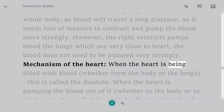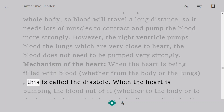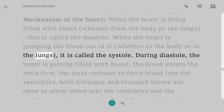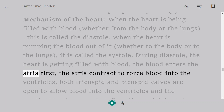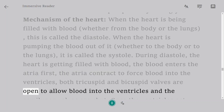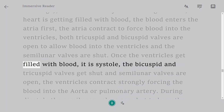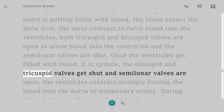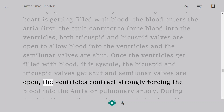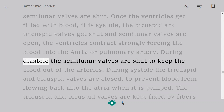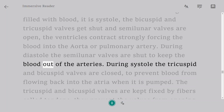Mechanism of the heart: when the heart is being filled with blood — whether from the body or the lungs — this is called diastole. When the heart is pumping blood out, whether to the body or lungs, it is called systole. During diastole, blood enters the atria first; the atria contract to force blood into the ventricles; both tricuspid and bicuspid valves are open to allow blood into the ventricles, and the semilunar valves are shut. Once the ventricles fill with blood, it is systole: the bicuspid and tricuspid valves shut, semilunar valves open, and the ventricles contract strongly, forcing blood into the aorta or pulmonary artery. During diastole the semilunar valves are shut to keep blood out of the arteries.